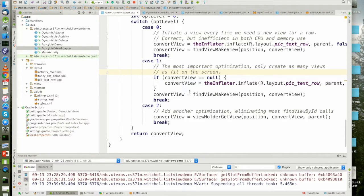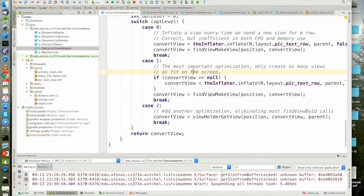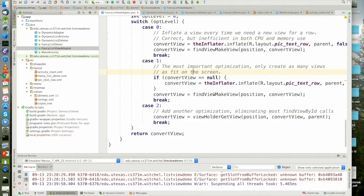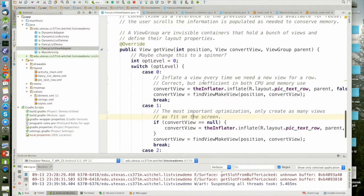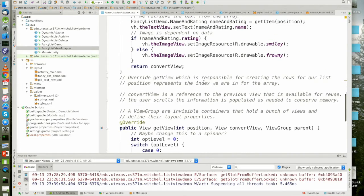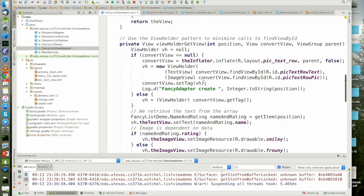Otherwise we're going to reuse convert view. And we're going to fill in the view by using find view by ID. So in this case, the system is passing us an old view.